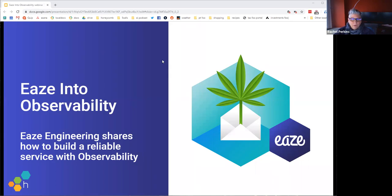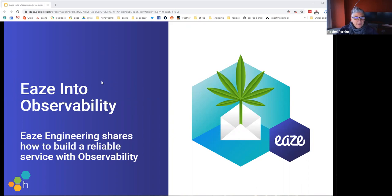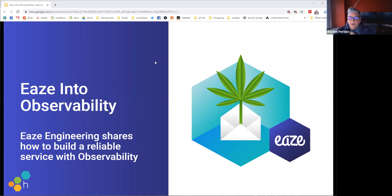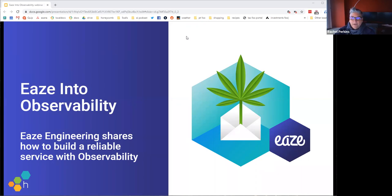All right, we're gonna get started. Welcome to Ease into Observability — we love bugs here. We're going to talk today about how to build a reliable service with observability. First, I want to point your attention to our option for having captions. There's a URL in the chat, or you can turn on captions at the bottom of your screen. Let us know if it works and if you can hear us in the chat box.